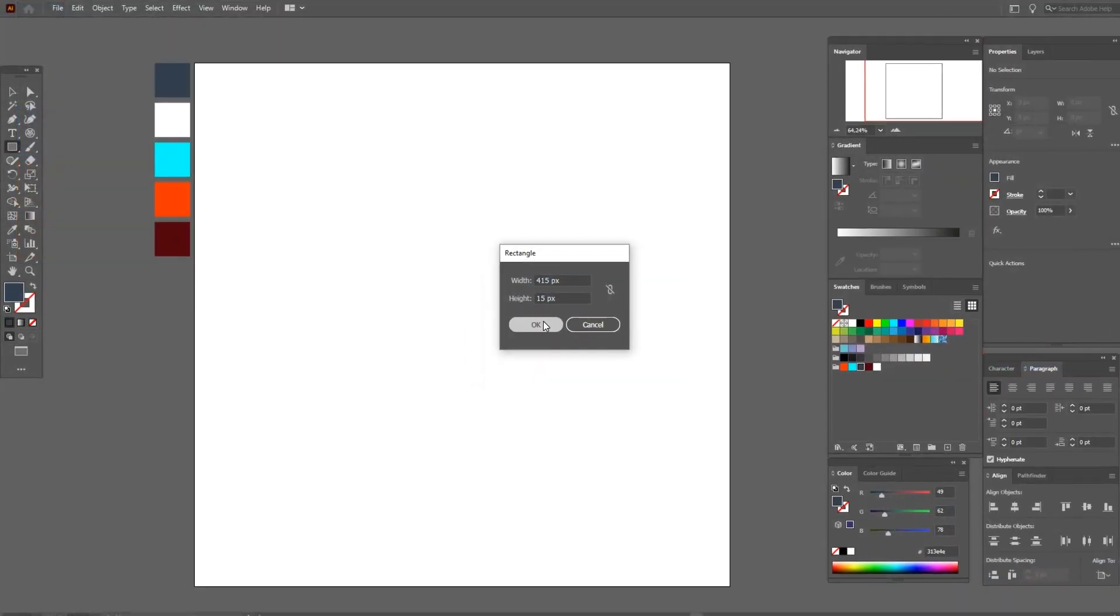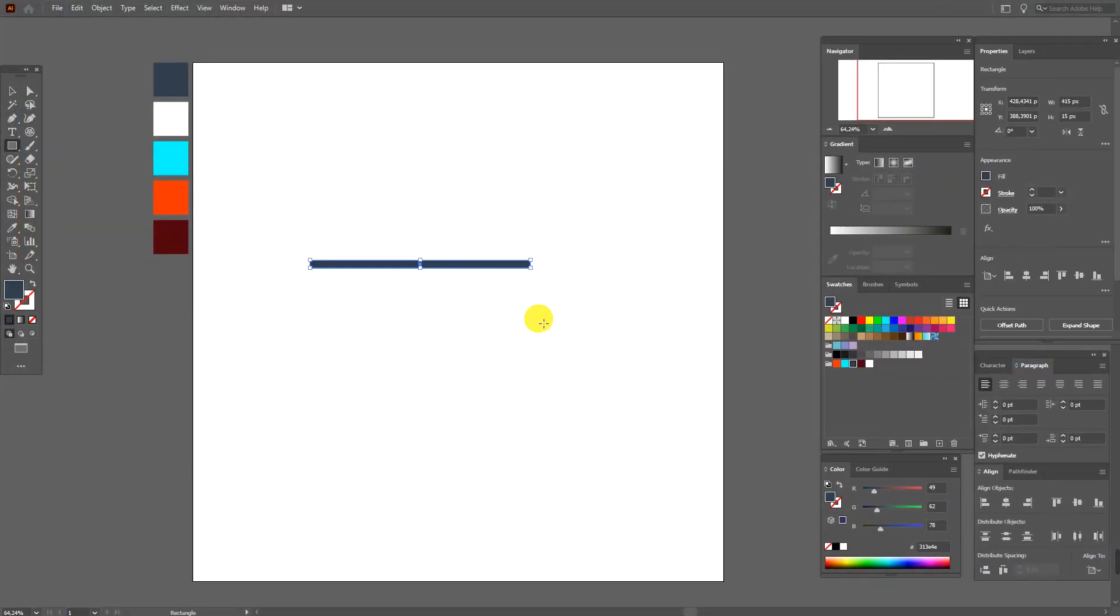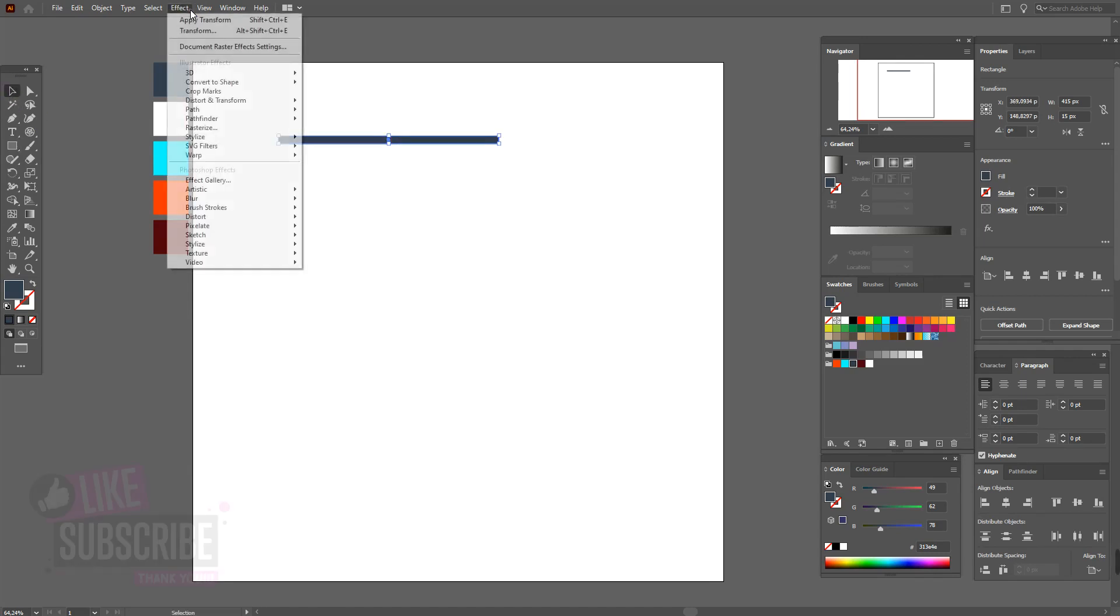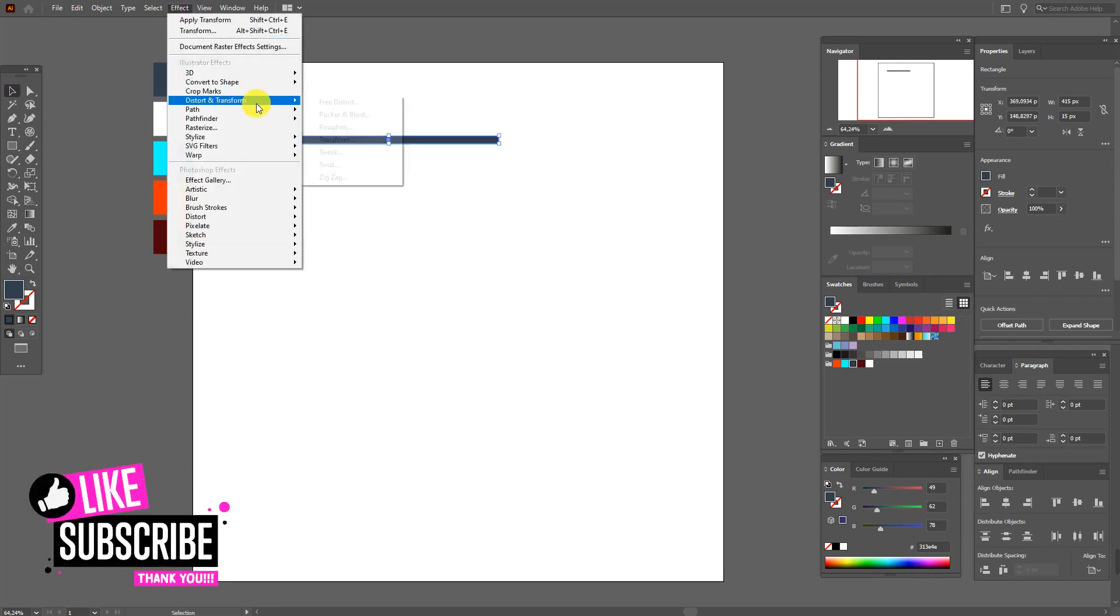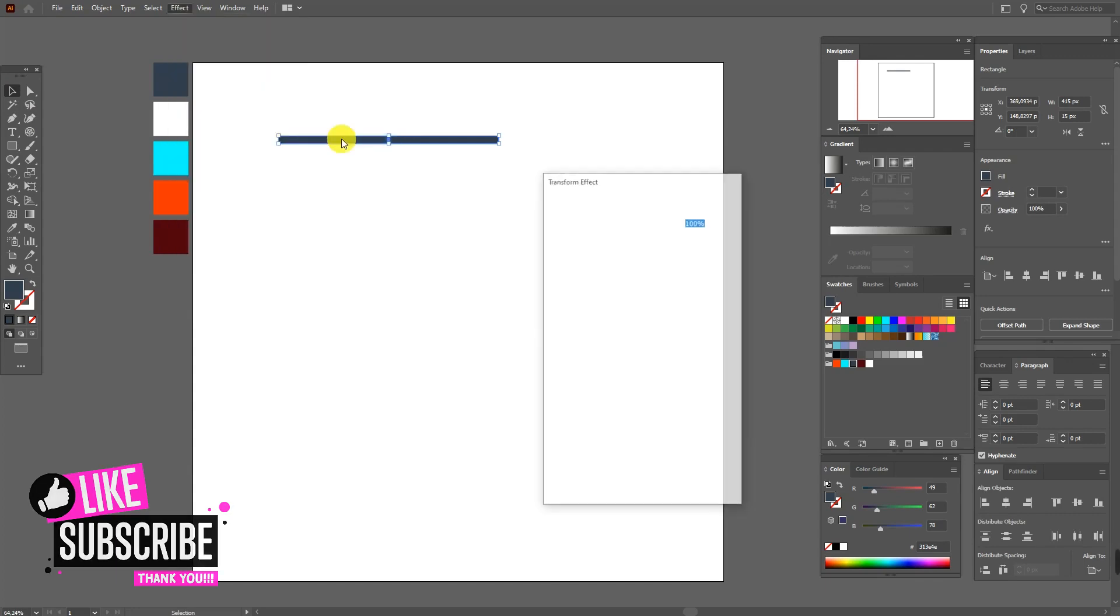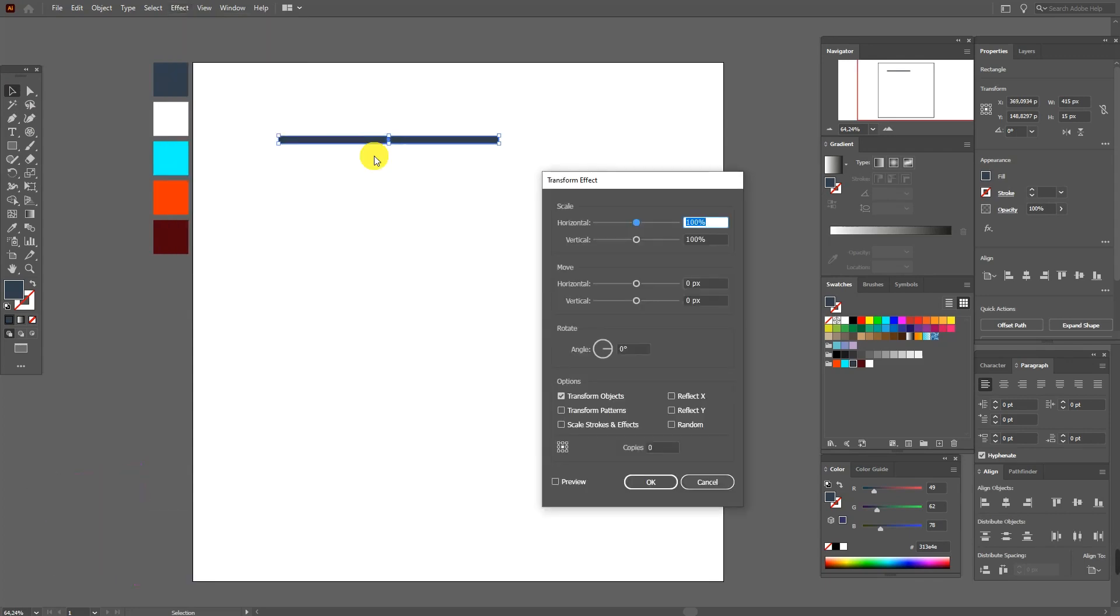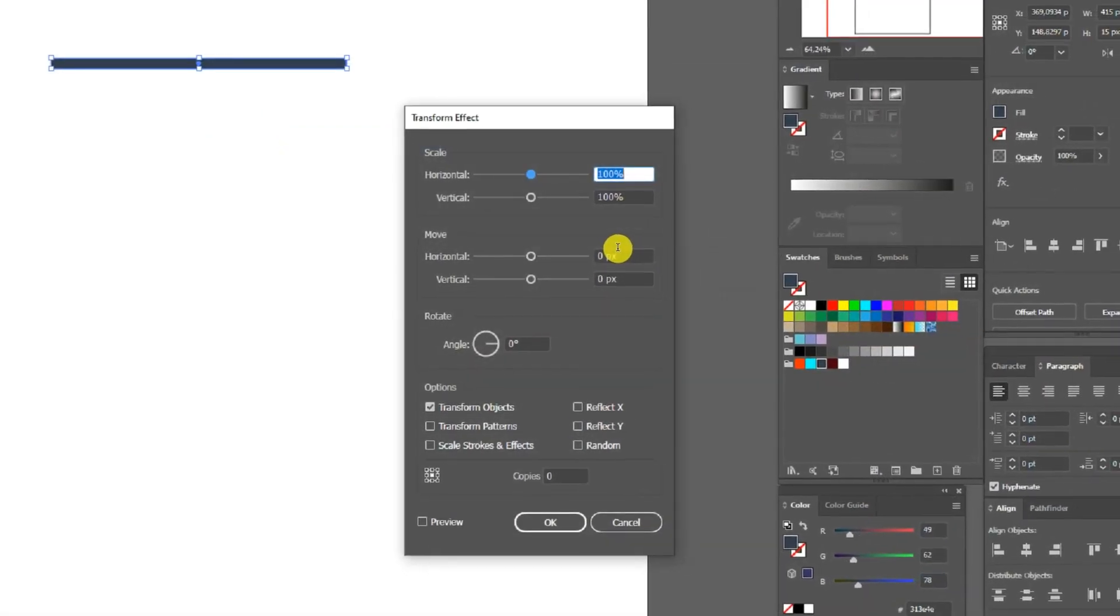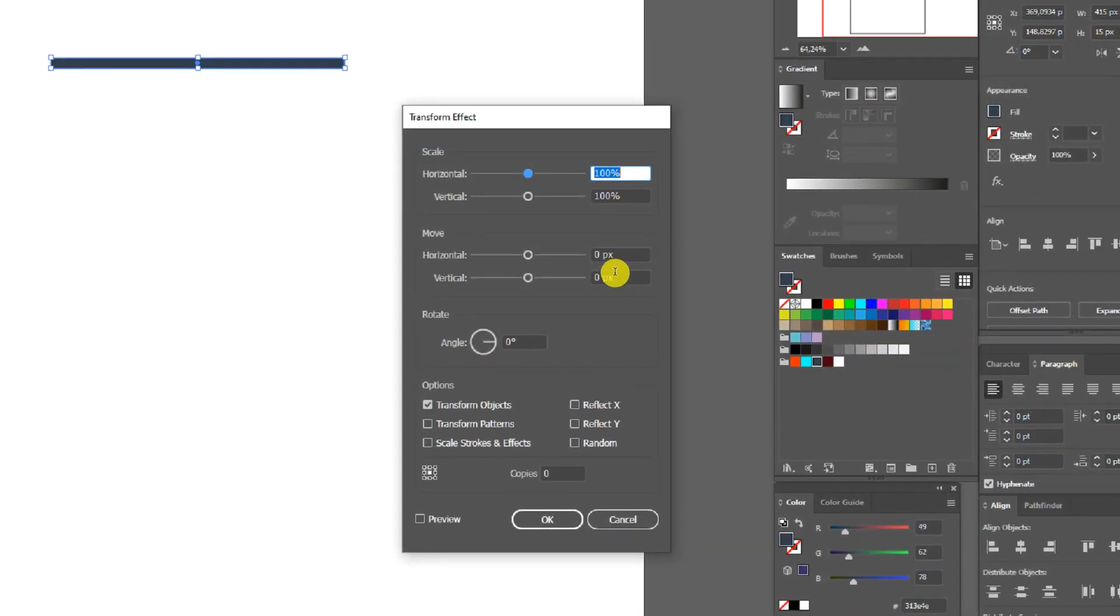Now select it and move it here. Effect, Transform, and you need these options.